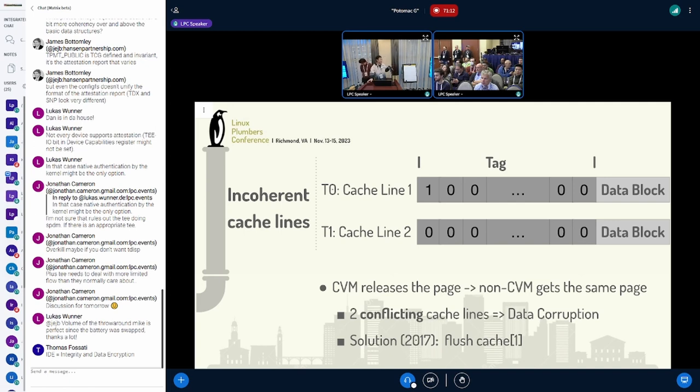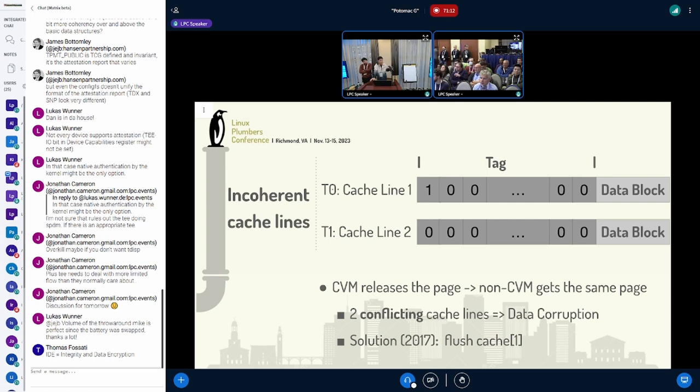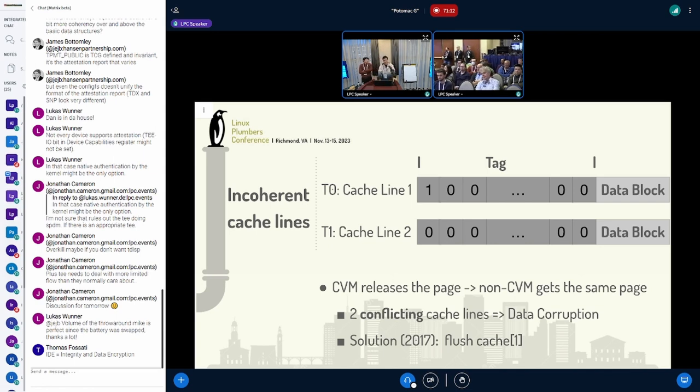At this moment there are two different cache lines with different dirty data lying in the same hardware. When the writeback operation is triggered first for the first cache line, dirty data from the previous confidential VM will be written into the memory of the non-confidential VM, and you get data corruption. The solution back in 2017 was pretty simple: we just do cache flush whenever the SEV VM gets the page or gets destroyed.